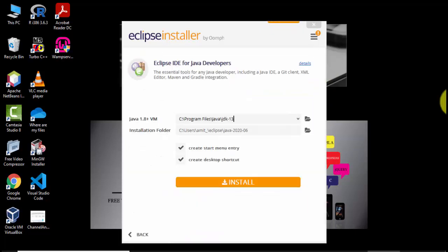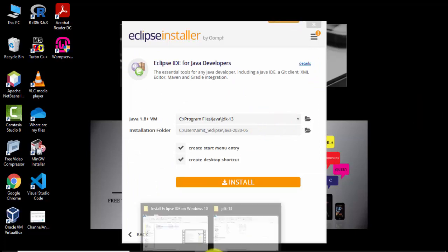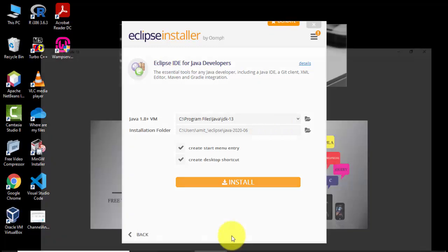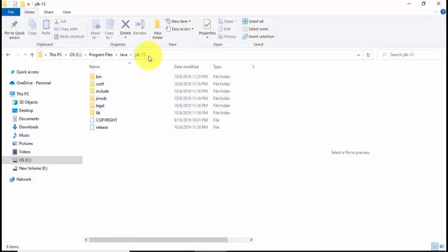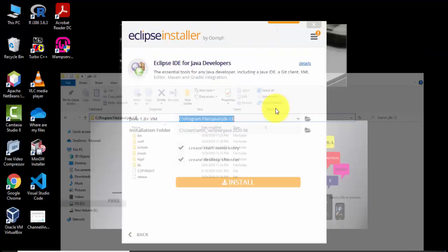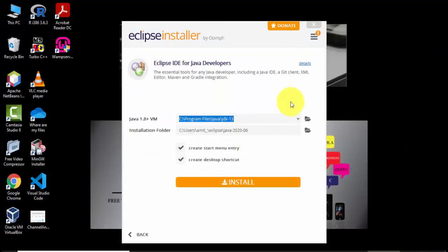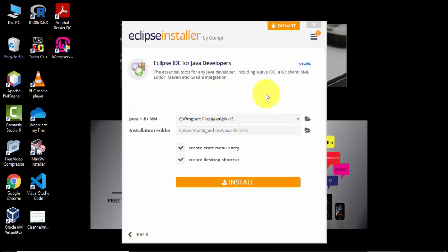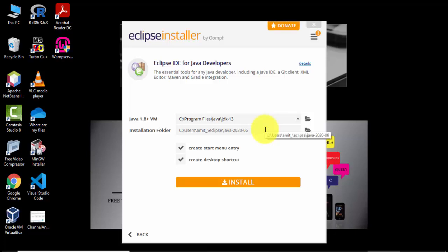Now here you can see on clicking it has set up the link for JDK 13. If you remember this was our path JDK 13 and we needed to add it here but it got added on its own. Here we need to set the Java path and we have added it successfully. The installation folder will be this. If you want to change you can change from here.